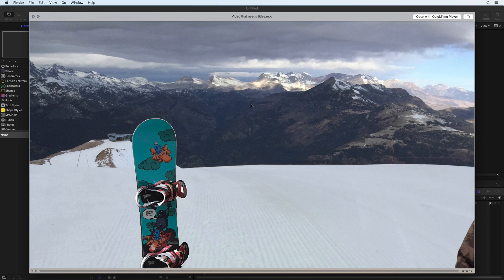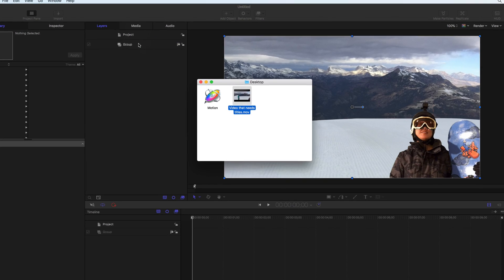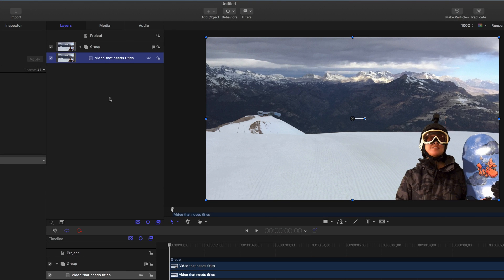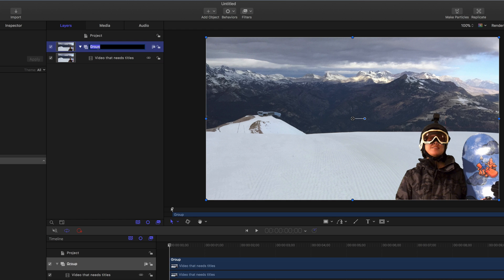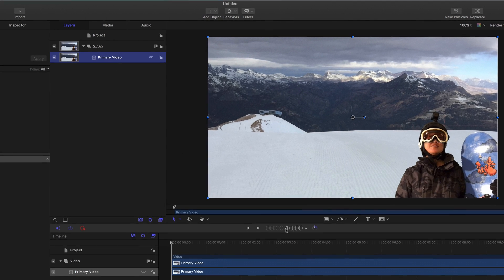Drag the video into the project pane to add it as a new layer. As you add more elements to your project, keep it organized by renaming and grouping layers. Adjust the project duration to match the video clip.